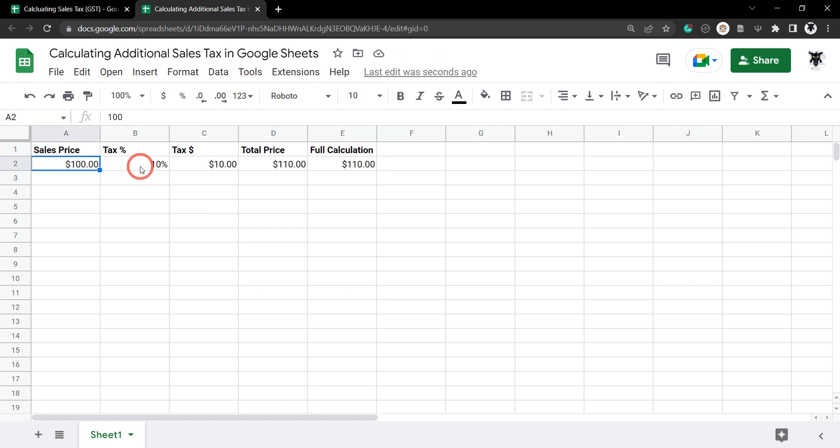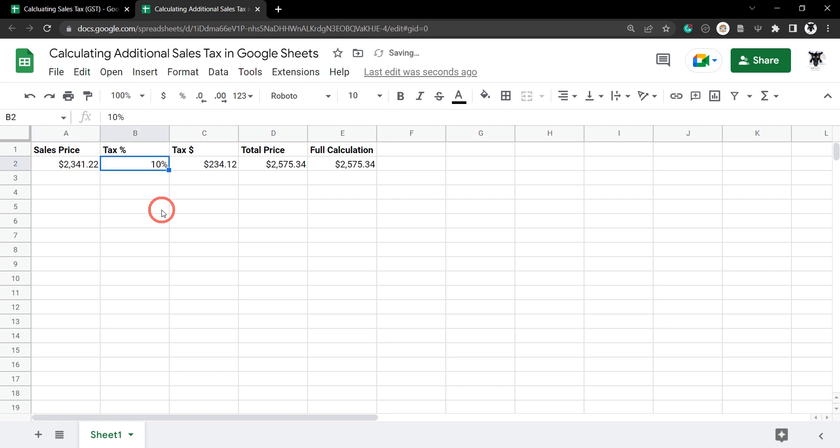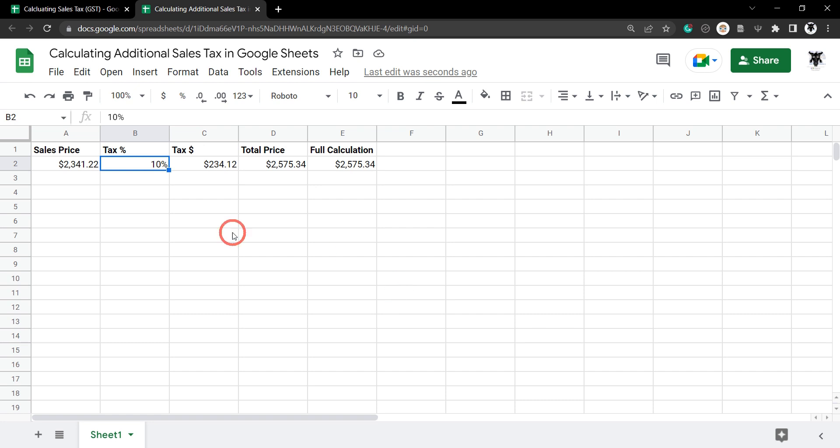Now we can change these sales prices and taxes without any worry. Let's make something a little bit more tricky. $2,341.22. At 10% we have to add on $234.12 giving us a total price of $2,575.34.